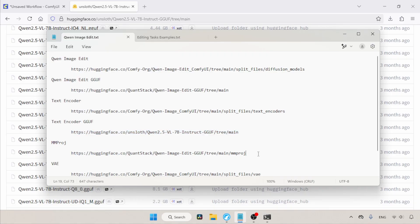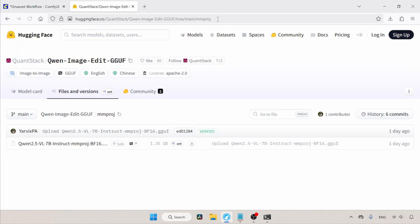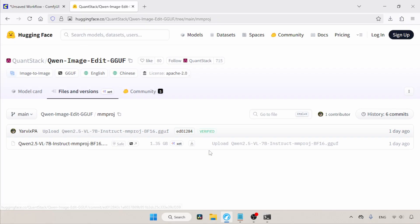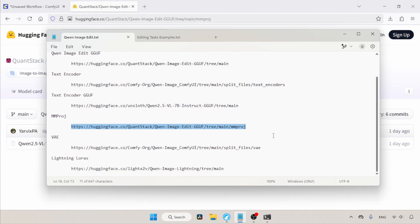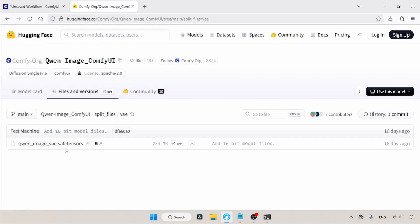Just downloading these GGUF models isn't enough — we need another important file to make them work, which is called mmproj. This is the file needed for text encoders in GGUF format; use the download button to get it. After that, we need the VAE file. If you've already used the QN Image model you might have this. If not, download it — the file is QN Image VAE safetensors.